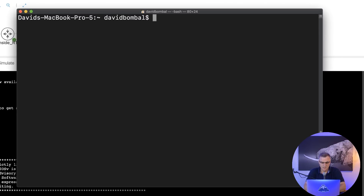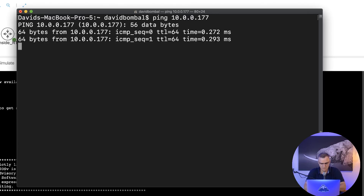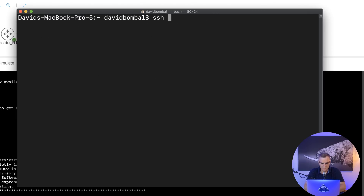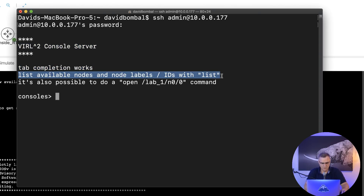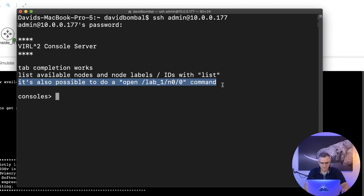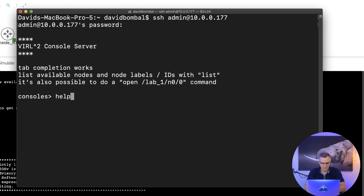What I can do is open up a terminal on my Mac. I should be able to ping the VIRL server from my terminal, which I can, and then SSH to that VIRL server — SSH admin, IP address of the VIRL server — and log in with my password. Notice a console server is now displayed. I'm told that tab completion works. I can list available nodes and node labels using the list command, and it's also possible to open a specific lab using the open command.